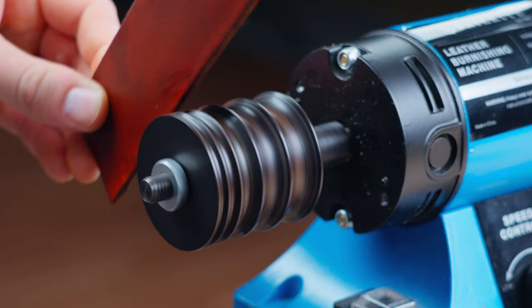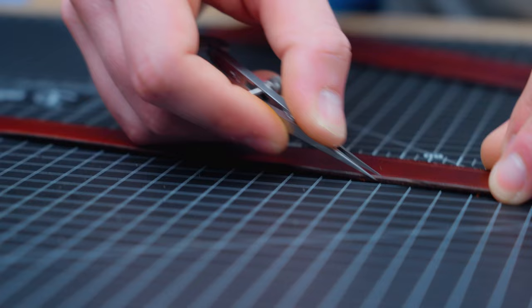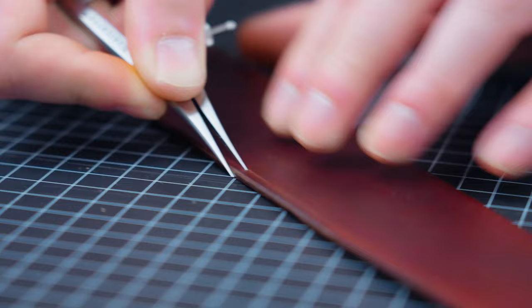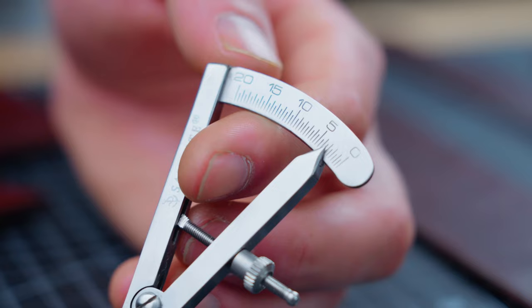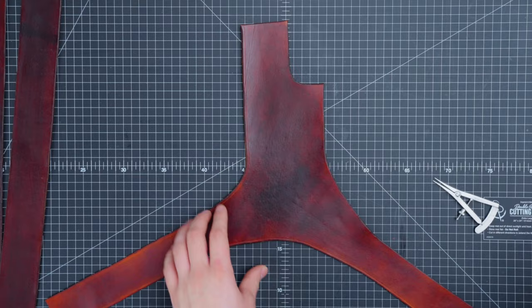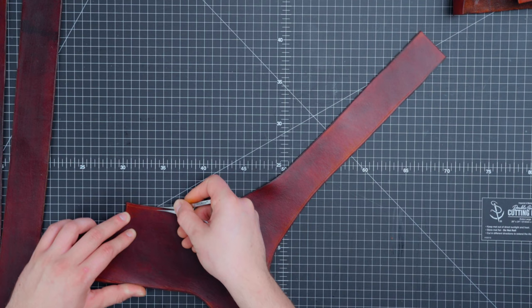We are now ready for stitching. First we'll take the Sailrite wing divider and follow along the edges that we just burnished to create a line to follow for our decorative stitches. We have our wing divider set to three millimeters. For the hip slash thigh piece you only need to go down part of the way about to where the end tapers because that is as far as you will see when the holster is assembled.